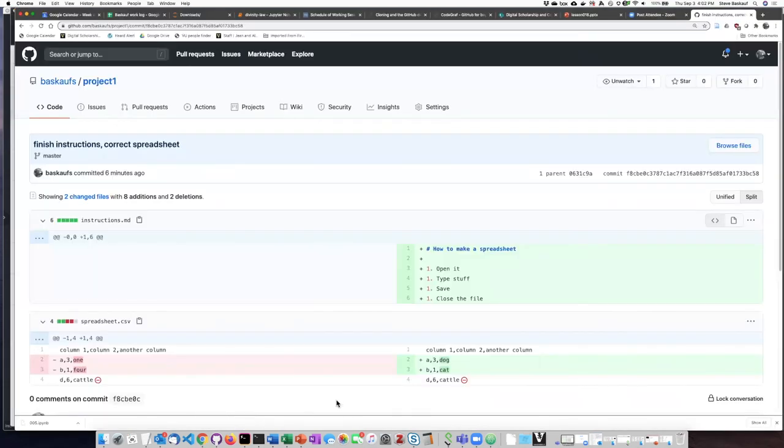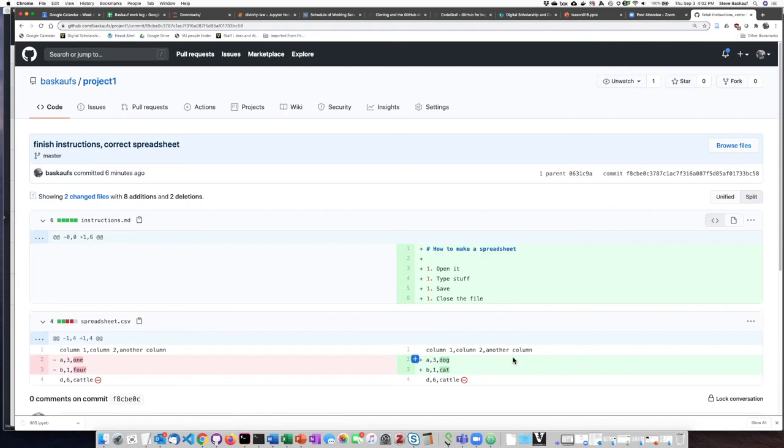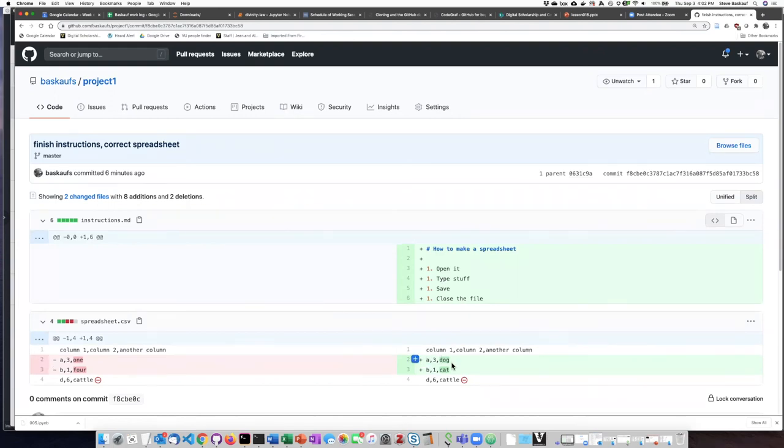It's a little easier to look at the diffs on GitHub itself because the two versions, the last version and the current version are shown side by side. And that makes it a lot easier to see what was changed from before to what it is now.